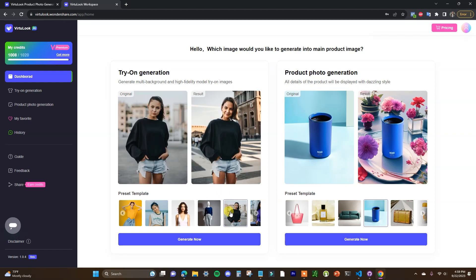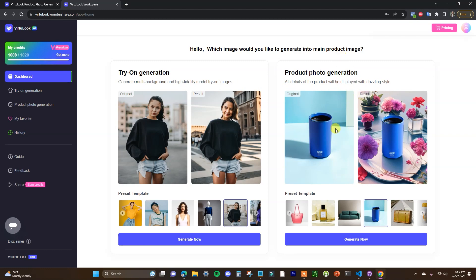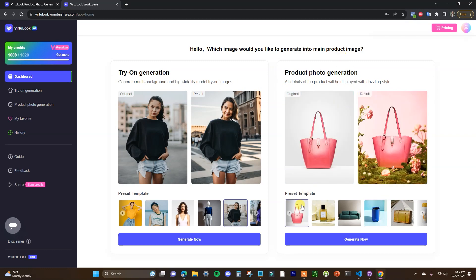We have another example right here and the other thing we can do here is actually edit the backgrounds of our product photos so if you're selling other types of products that aren't apparel you can have the background edited here.